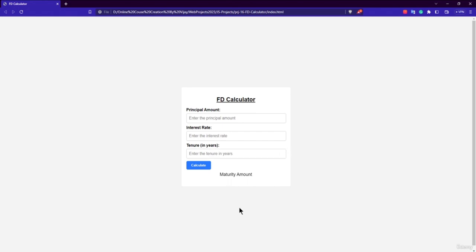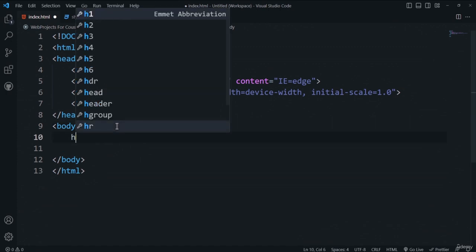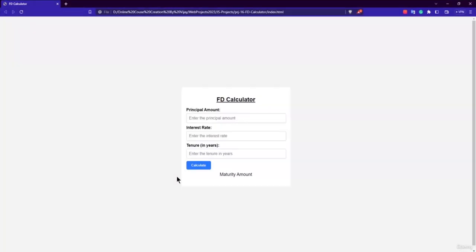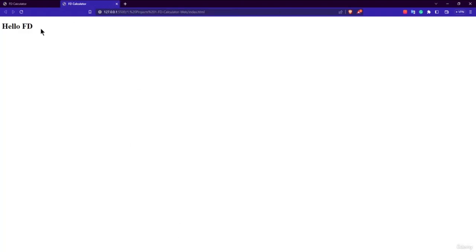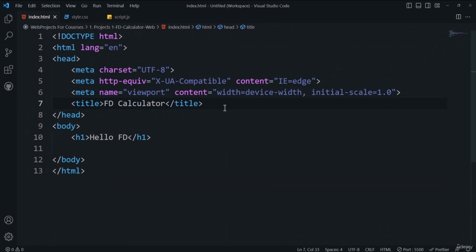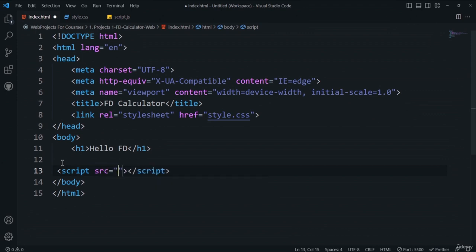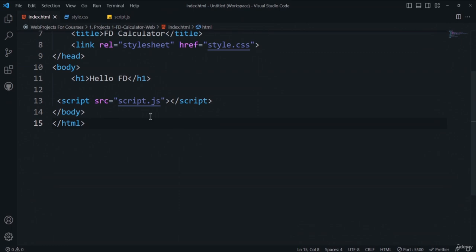Add an H1 element to verify everything is working, then launch the Live Server extension to preview the output. Next, link the CSS file by adding a link tag pointing to style.css, and add a script tag with src pointing to script.js. All three files are now connected to index.html.